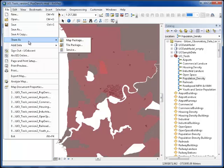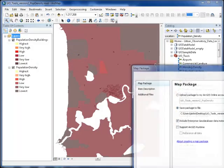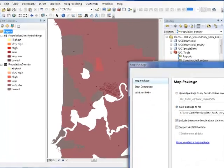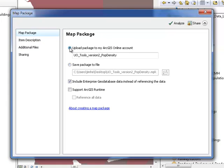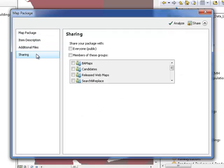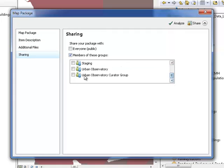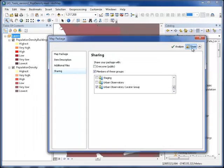We're going to go click File, Share as a map package. And in this example, I'm going to upload this package directly to my ArcGIS Online account. The description tags, everything necessary is already provided. And I'm going to check off the Urban Observatory Curator group.